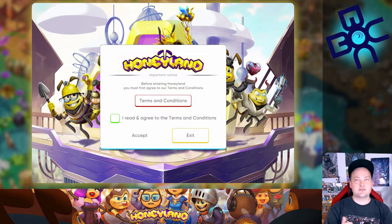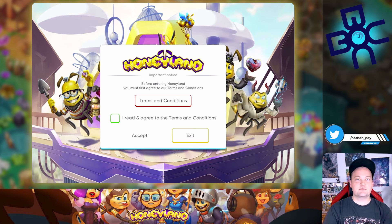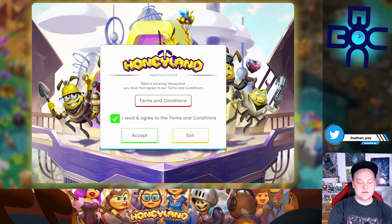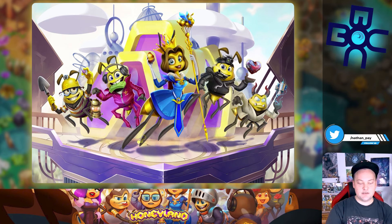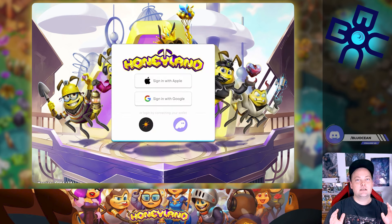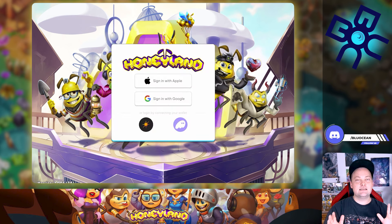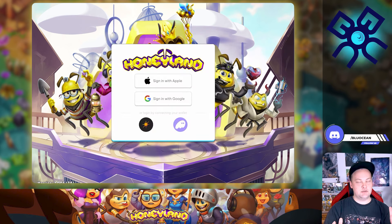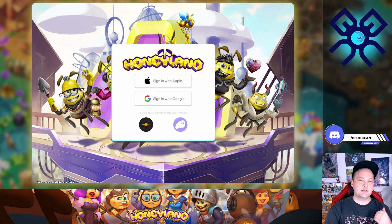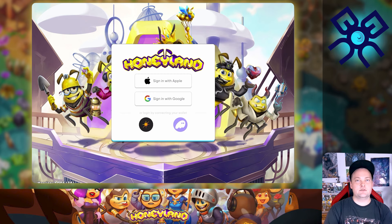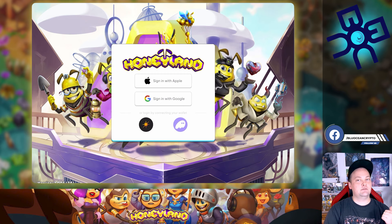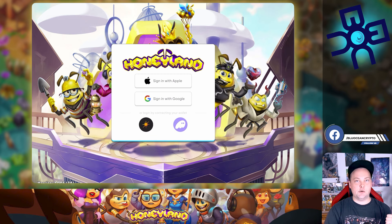I definitely recommend reading the terms and conditions before you proceed, but once you do, just hit accept. Now this is interesting because you have a couple of options here. I talked about this in a previous video during the introduction to Honeyland — if you haven't seen that yet, I definitely recommend you check it out.